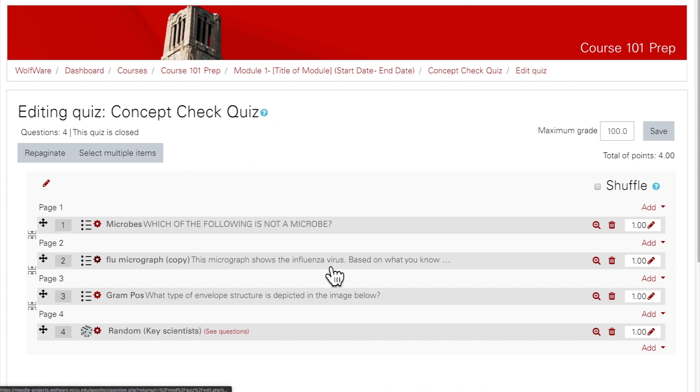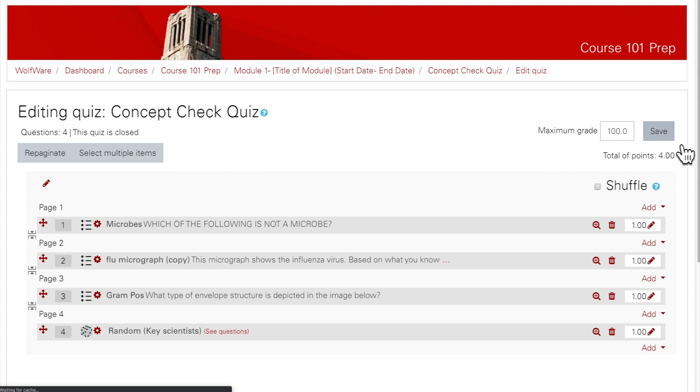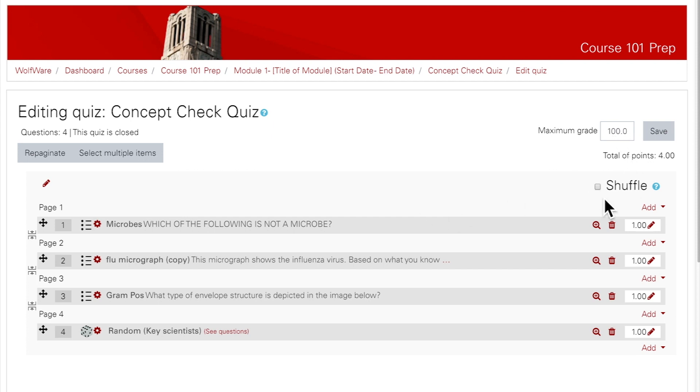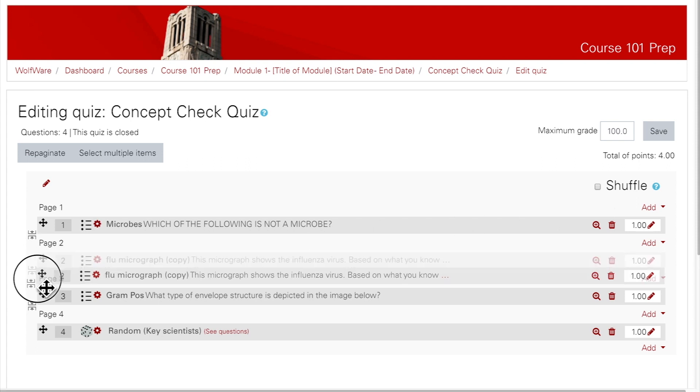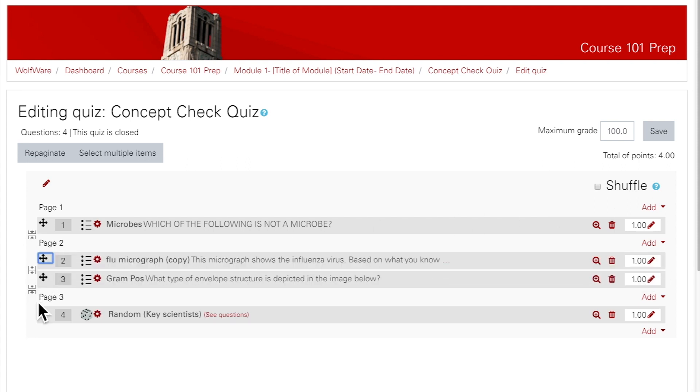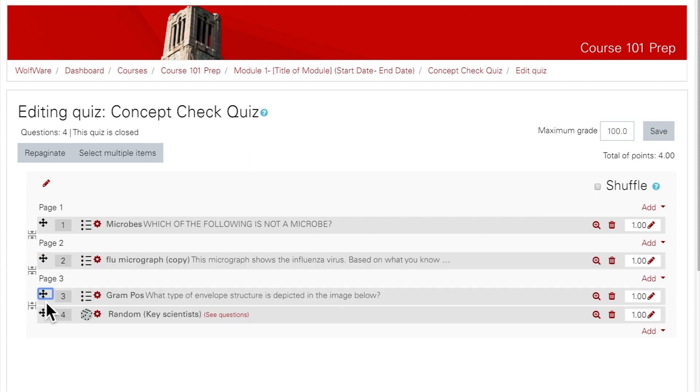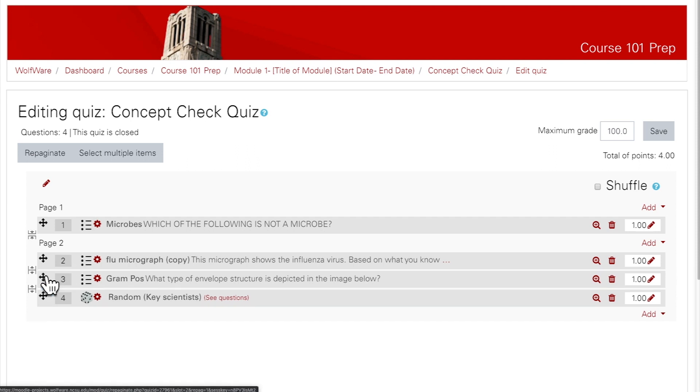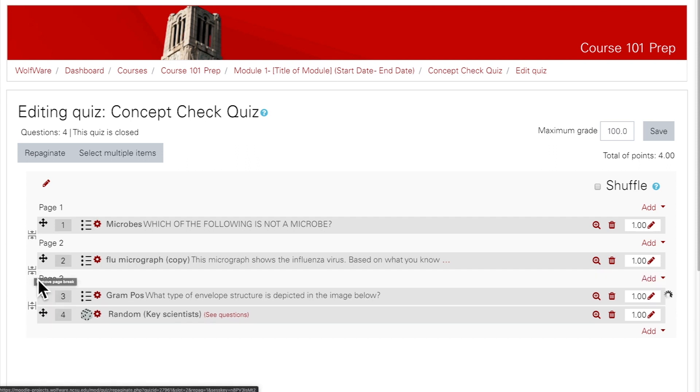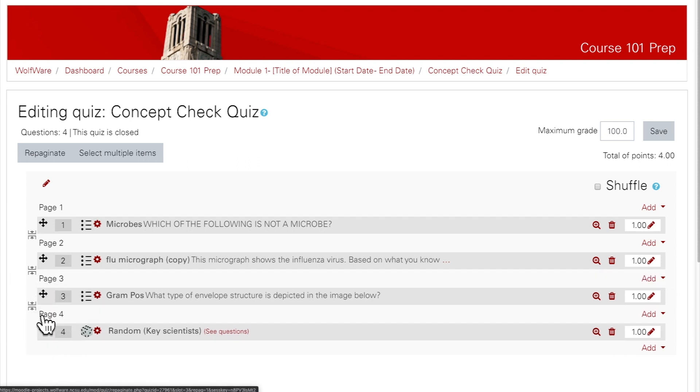Make sure to save your changes as you add questions to the quiz by clicking on the Save button at the top right. There are also additional things you can do on this Edit Quiz page. You can change the maximum grade for the quiz and turn shuffling on and off for each quiz attempt. You can drag the questions up and down to rearrange the order. And you can adjust the page breaks between questions by clicking on these icons at the left.